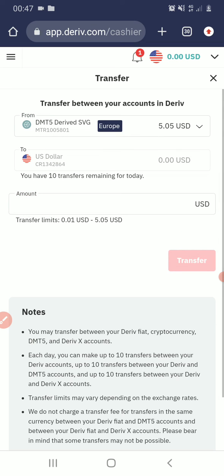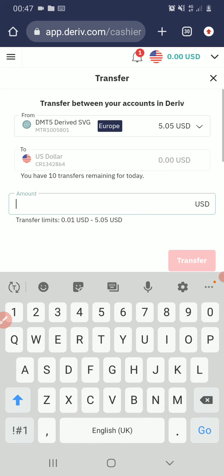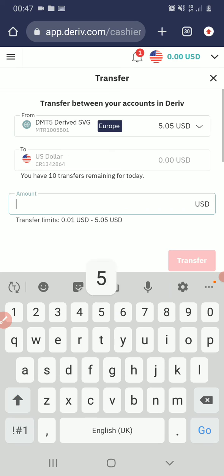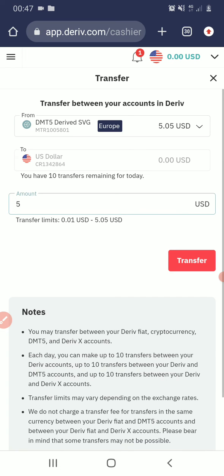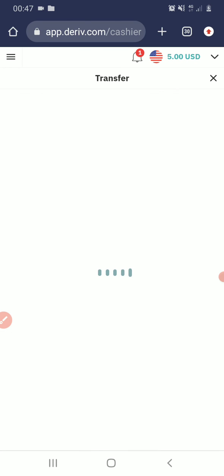The minimum amount you can transfer from your MT5 is one dollar. But for this purpose, I will just transfer five dollars, and I click on Transfer.